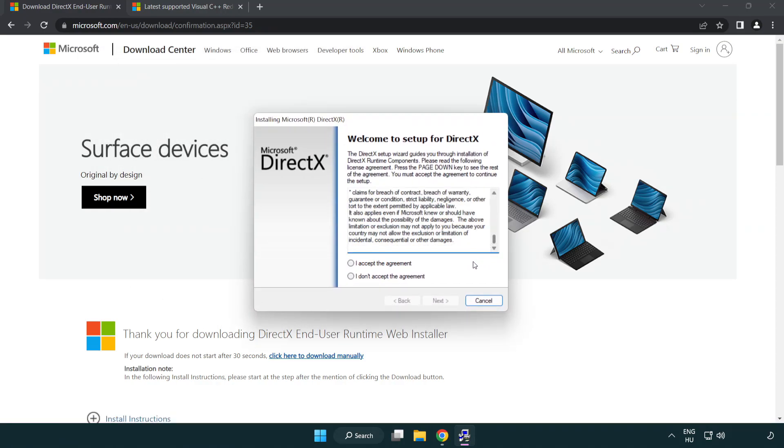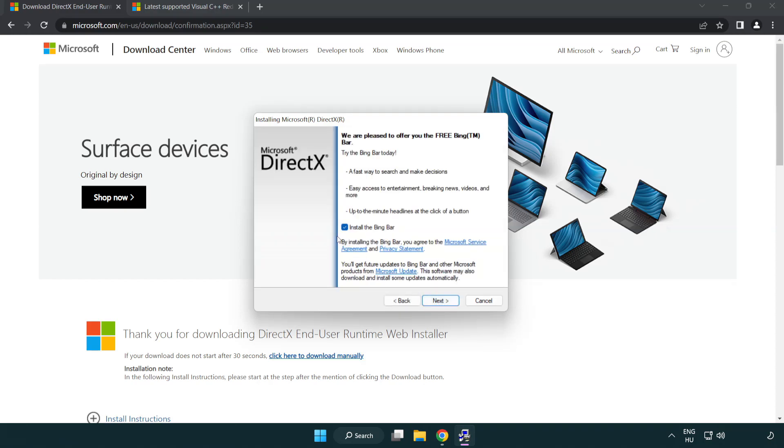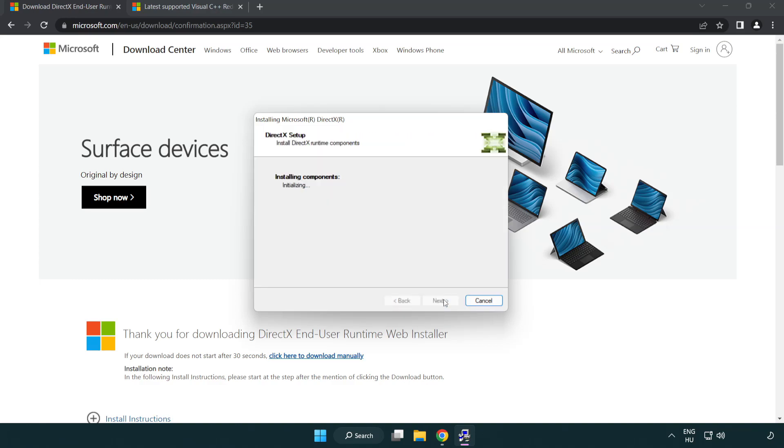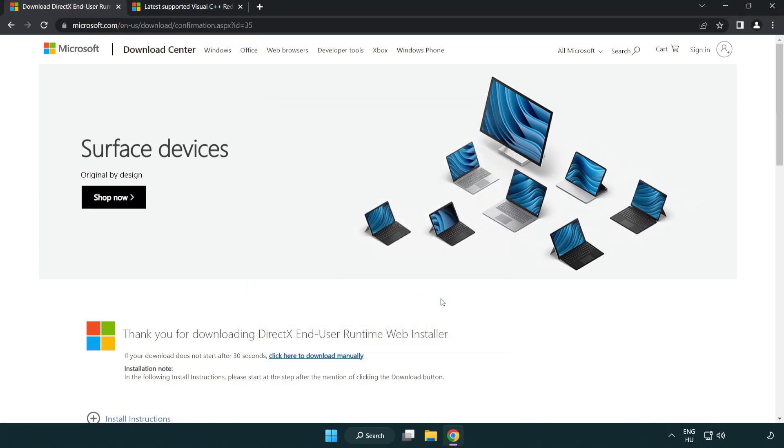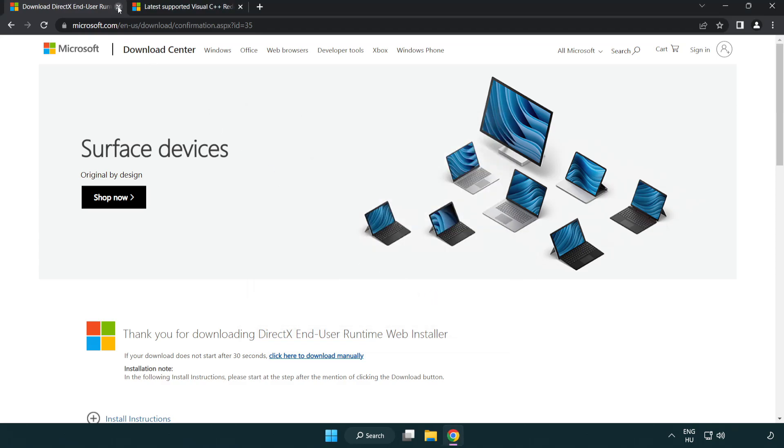Click I accept the agreement and click next. Uncheck install the bing bar and click next. Installation complete and click finish. Close DirectX website.